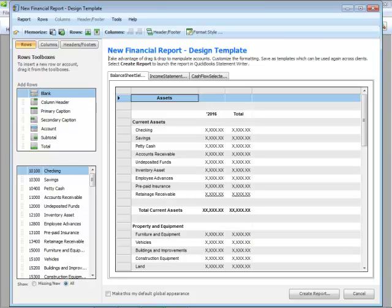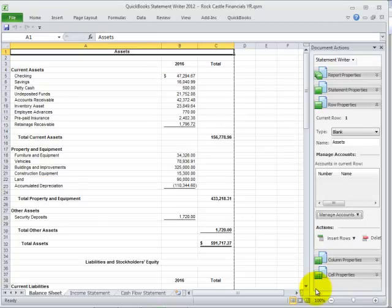From this dialog, you can control your global appearance for your templates, and then save these appearance changes for use with other client files. QuickBooks Statement Writer then launches Excel with a different tab for each of your statements. One of the nice features of working with QSW is that you can customize financials to meet your specific needs without affecting the reporting in QuickBooks.